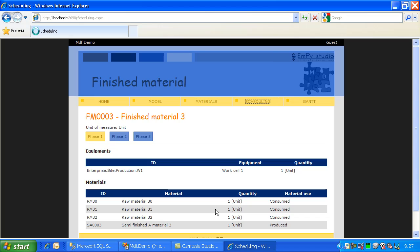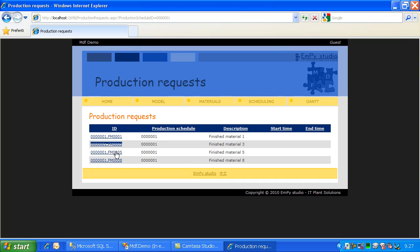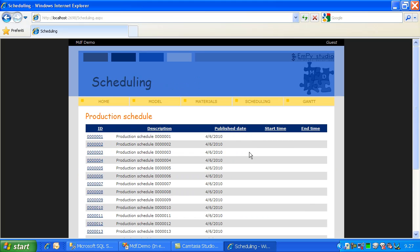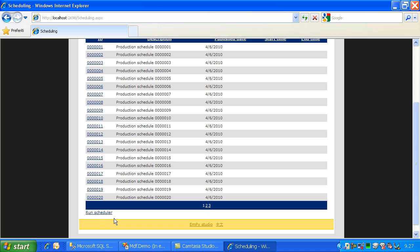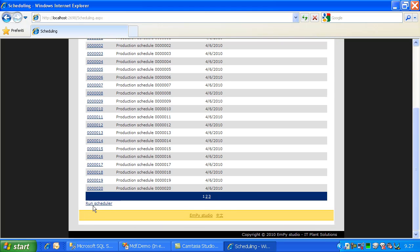After this I can show you the scheduling. In this case you have the production schedule, and for each production schedule we have four production requests. Now I would like to launch a special custom stored procedure that I developed just for this demo to have a scheduling, so I can schedule an estimated start time and estimated end time.